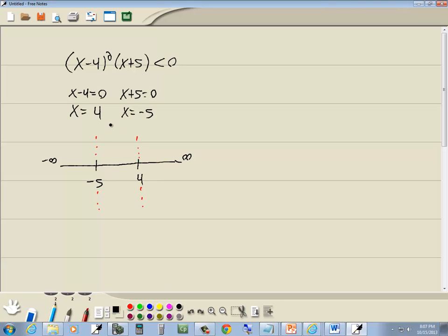Now if we look at our graph, if we were to plug this in, I've got x to the second power here — that gives me x squared — times x gives me x to the third. So I know more or less what it looks like.